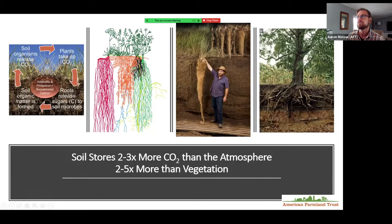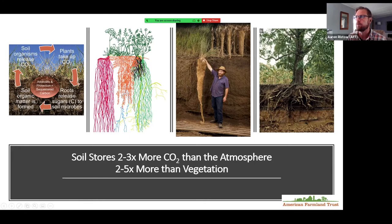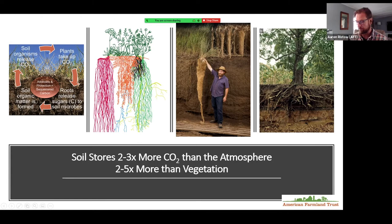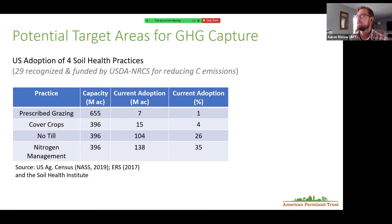We always hear about cover crops, but really they should be called root crops because of what's going on underground. You see this large root mass that's pulling carbon out of the atmosphere and bringing it into the soil. Soil stores two to three times more CO2 than the atmosphere and two to five times more than vegetation. What's happening when we do some of these practices is you're developing root structures that are storing carbon.